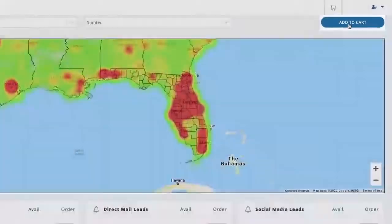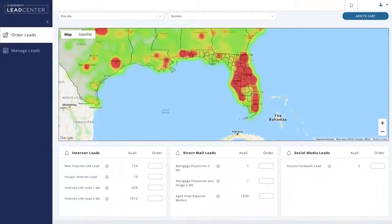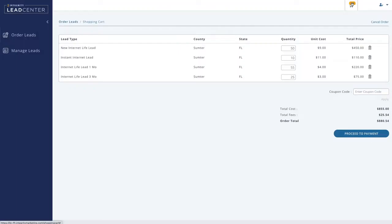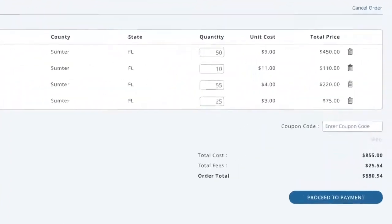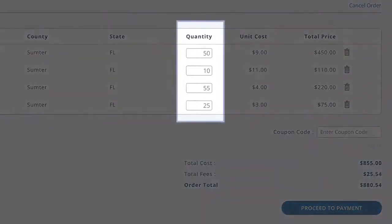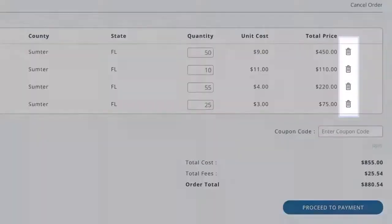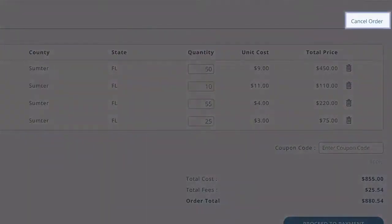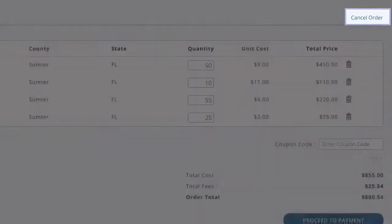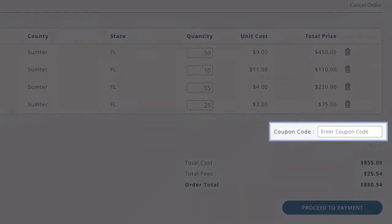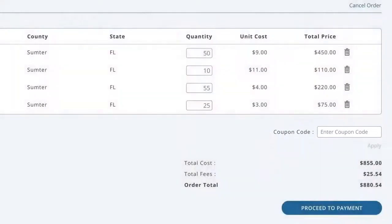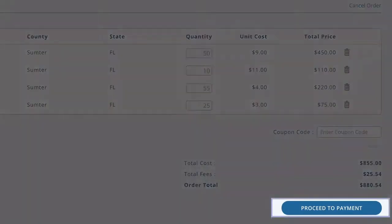When you're ready to finish ordering leads, it's simple to purchase. Just open your cart, verify the leads you've chosen, and make any needed adjustments. Adjustments include editing the quantity of each kind of lead or removing items using the trash icon to the right. The cancel order link in the upper right lets you clear your cart if needed. You can also apply a coupon code below the list of leads. Note that leads are held in your shopping cart for 15 minutes. When everything looks good, click Proceed to Payment.